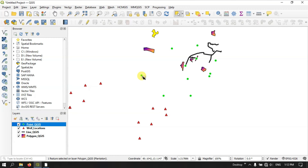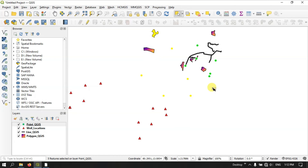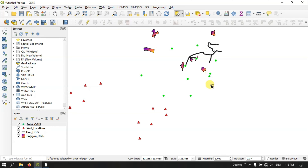In order to select multiple points, you have to use the Shift button. Hold the Shift button and click on individual points, or you can draw a box by holding the left click and dragging. You can select features by drawing a box or by directly clicking on individual points. To deselect the selected features, you can find the option 'Deselect Features from All Layers' and use that.